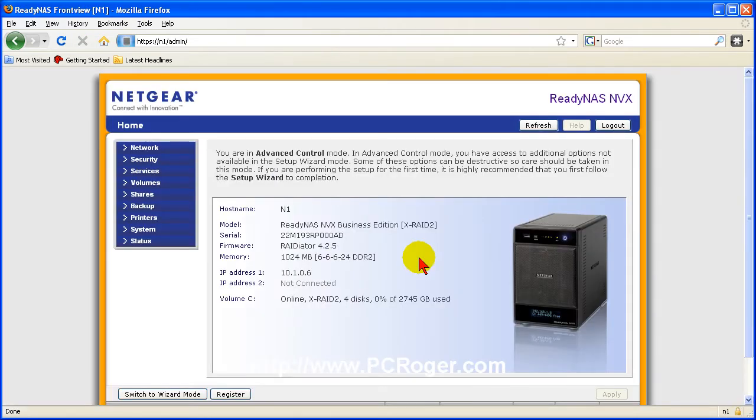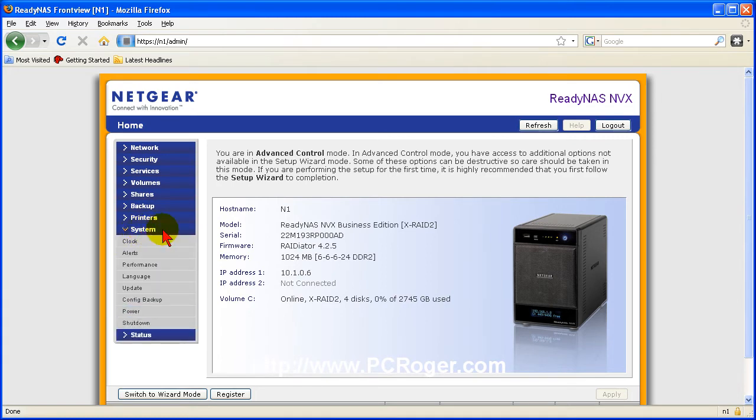So here we are with the ReadyNAS NVX control panel and what we can do is take a look at the system here.